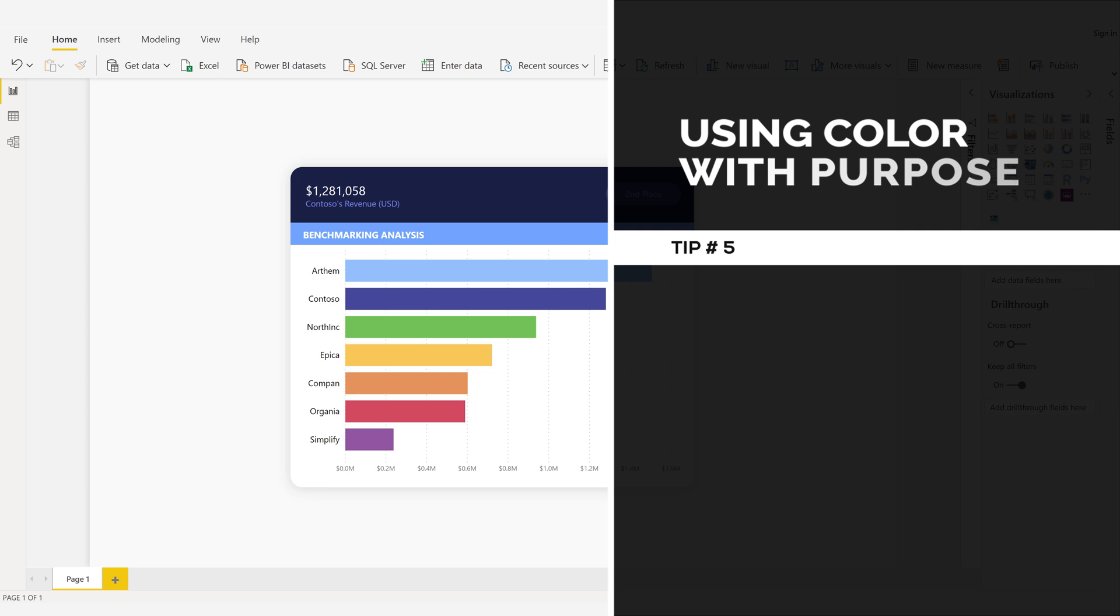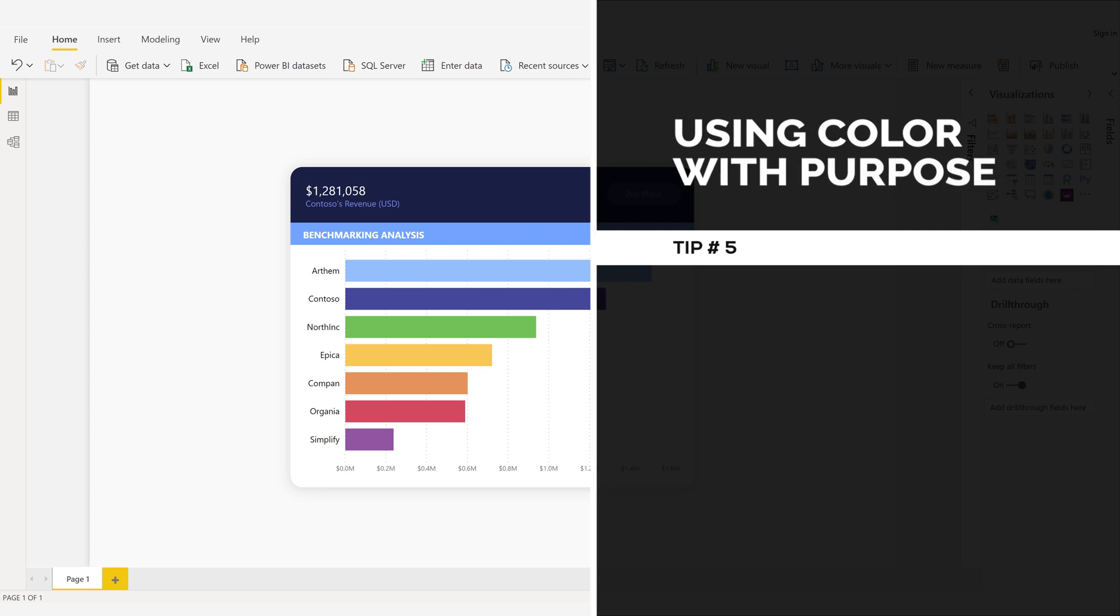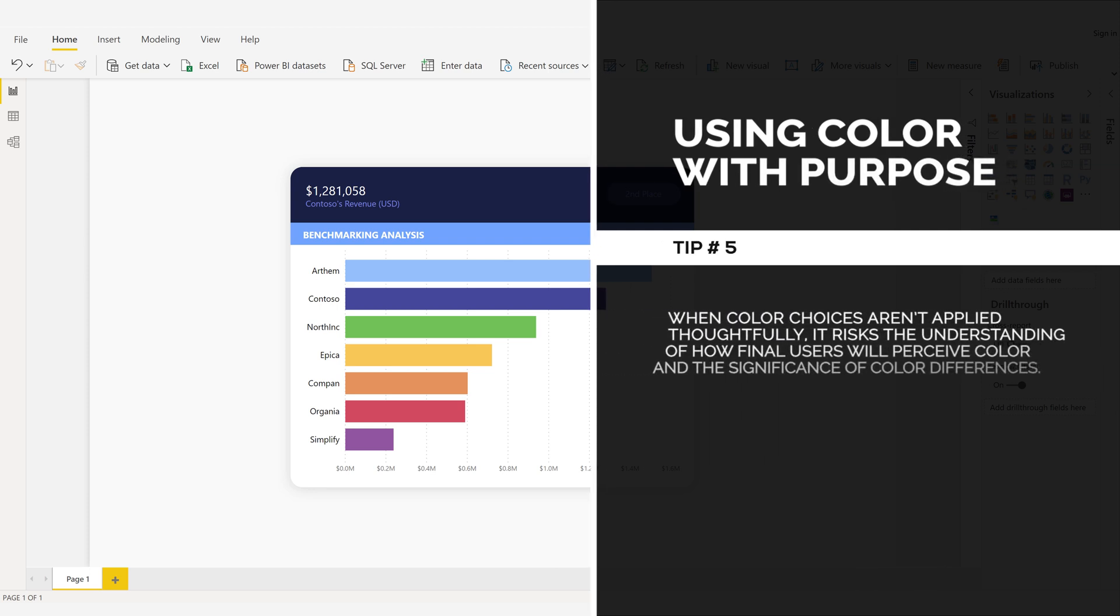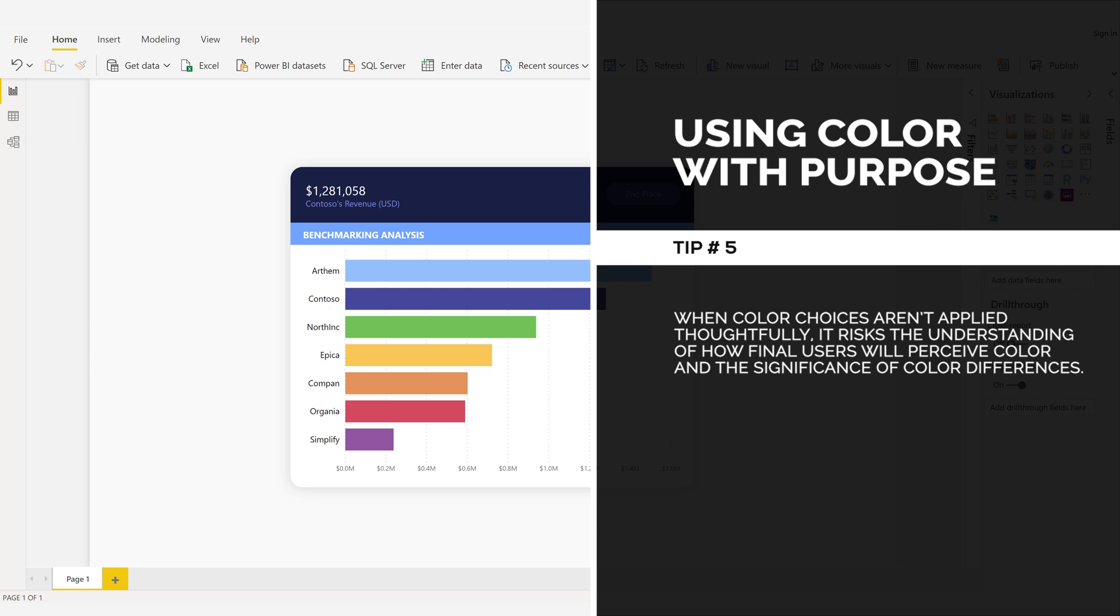Using color with purpose. Tip number five. When color choices aren't applied thoughtfully, it risks the understanding of how final users will perceive color and the significance of color differences.